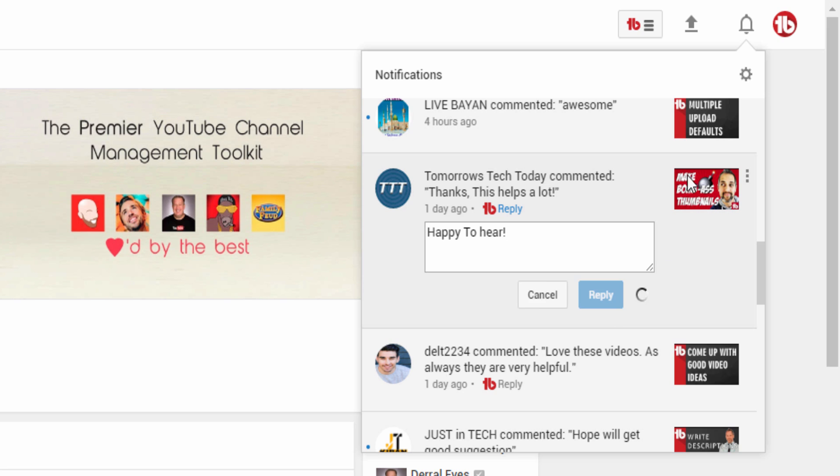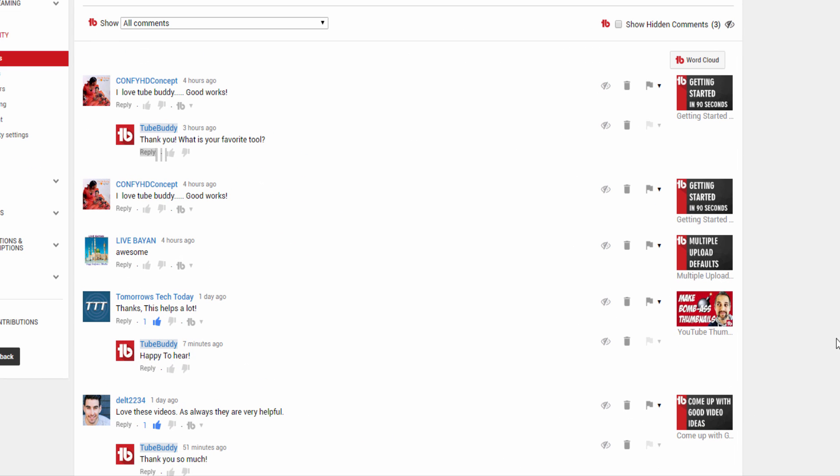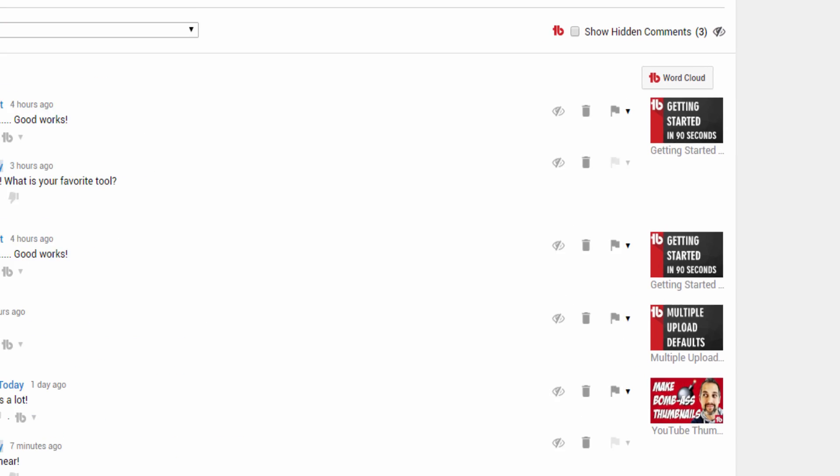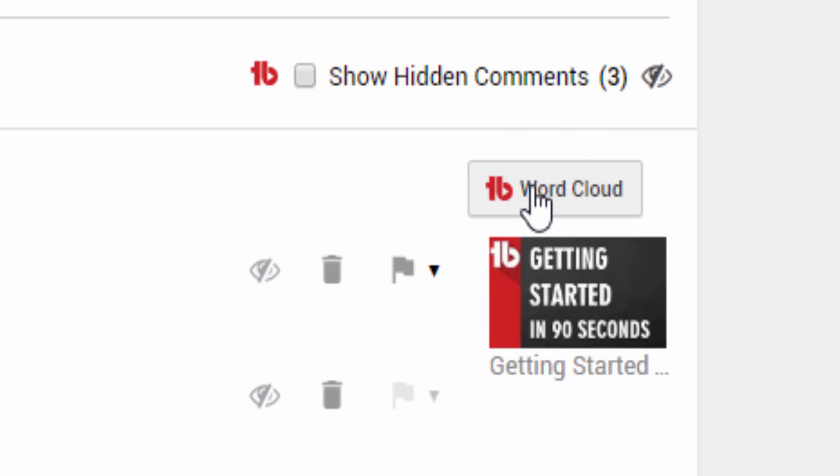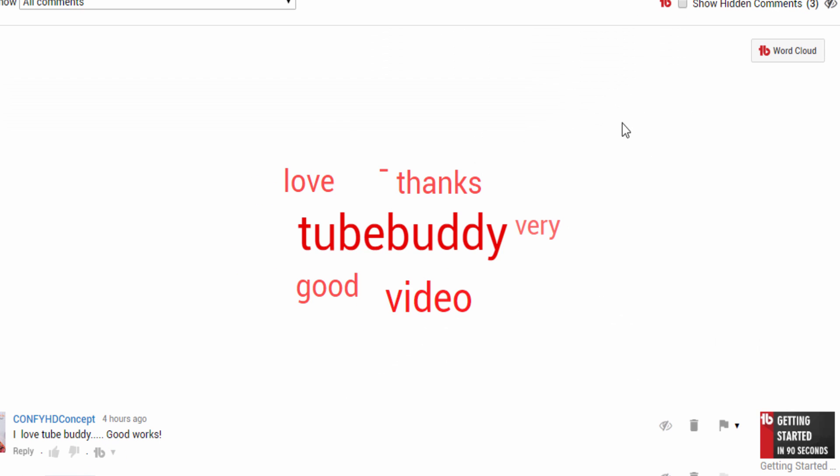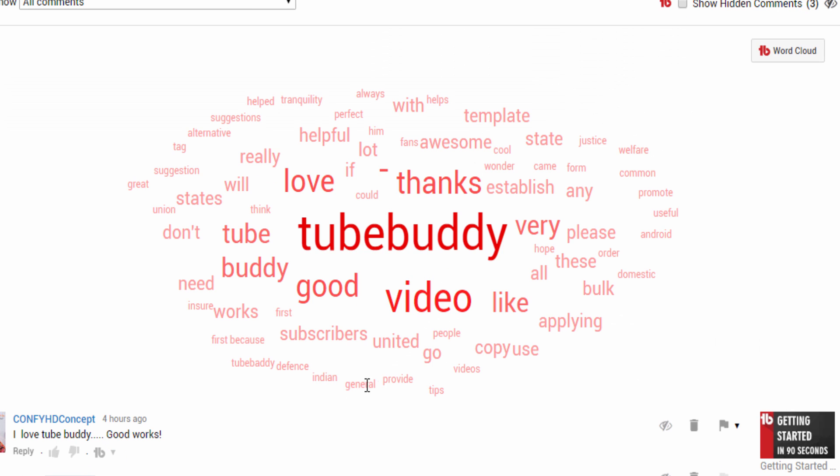But that's just the start. Next, we'll take a look at the comments page. We recently had a feature request from our friend Grant Thompson, aka the King of Random, to include a word cloud on the comments page. You can now click the word cloud button to get a quick visual representation of what people are talking about in your comments.